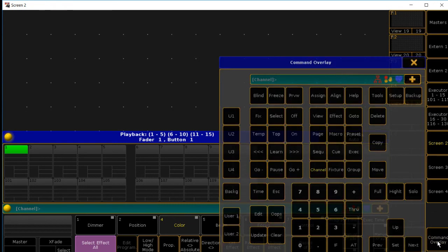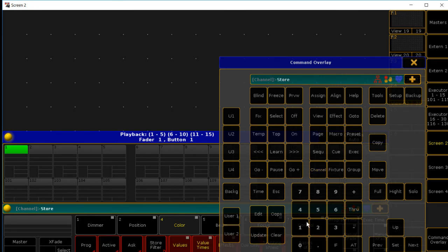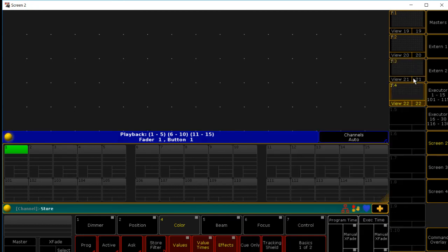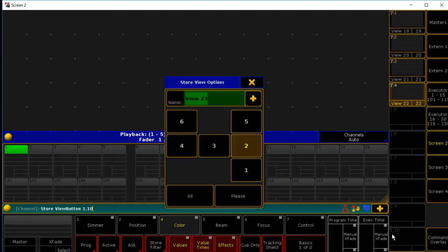And you have to remember, store it too. So store. And I'm just going to store this one all the way at the bottom. Please.